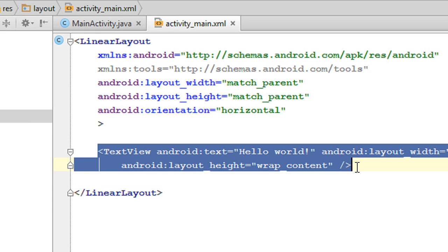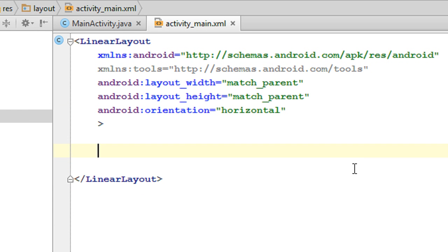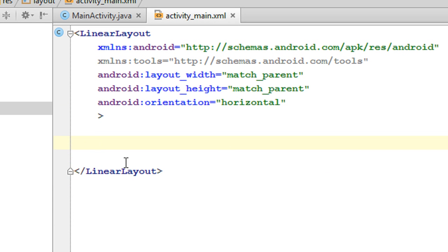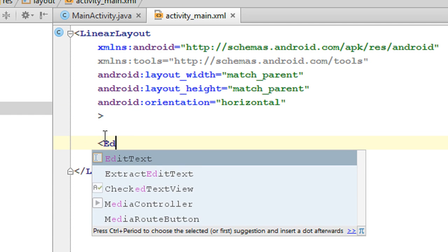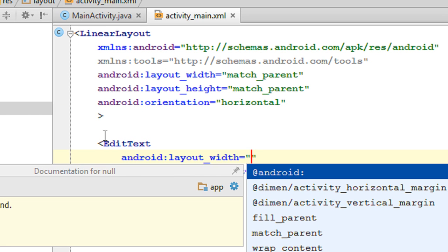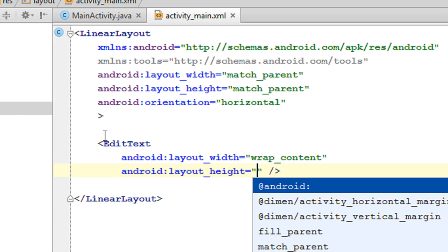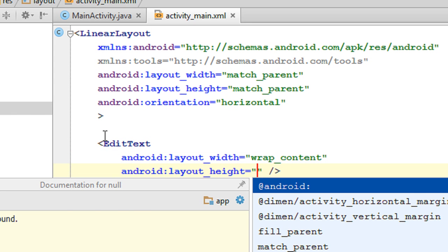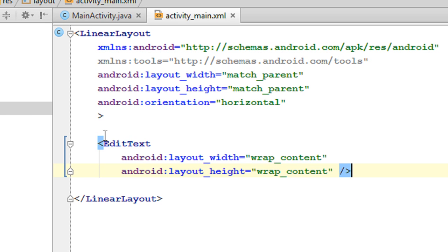Remove the default TextView. Now we have to add an EditText. First, specify the width and height — set the width to wrap_content and the height to wrap_content as well. Wrap_content means the width and height are proportional to the contents of the EditText.